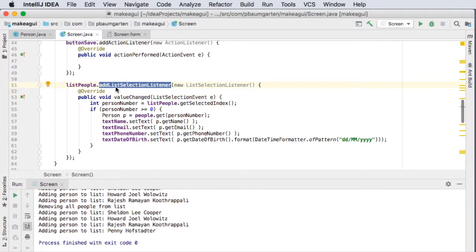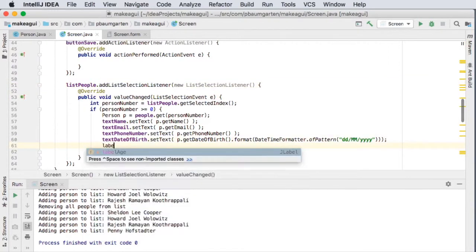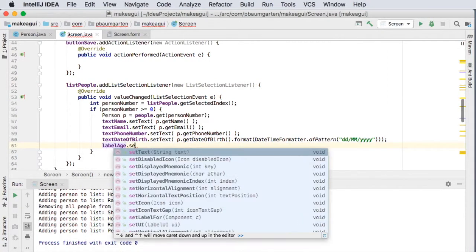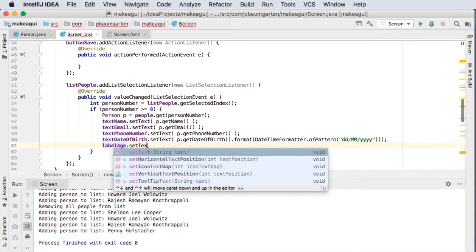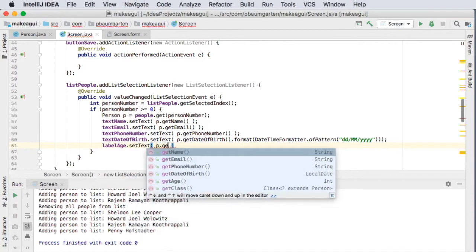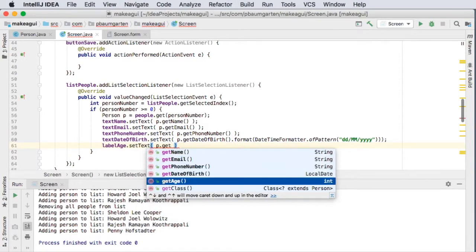So we will just do, I think we call it label, yes, labelAge, setText of this label. Alright, so this needs to be a string and we've got our p dot getAge, which gives us an integer. You can see here it's telling me this is going to give me an integer.